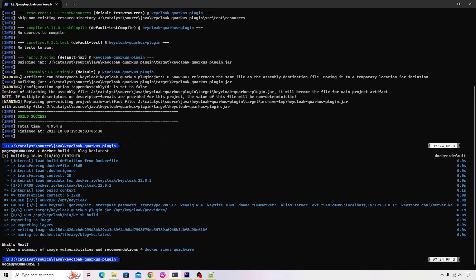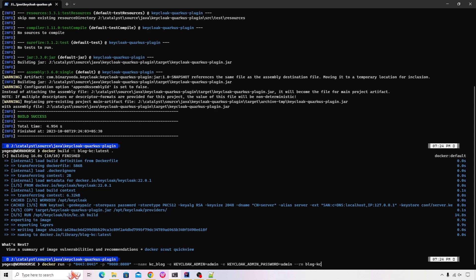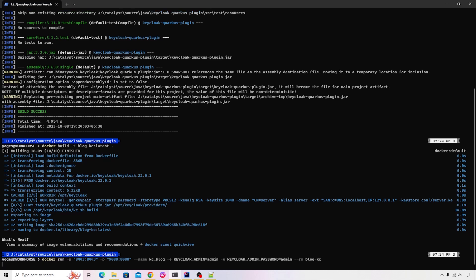Let's go ahead and start our Keycloak. So the command to do that is docker run followed by two ports that I'm going to expose 8443 and 9080. I'm going to specify the name for the container, a few environment variables to make sure that there's an admin user available. And then I'm just going to remove this particular container once it's stopped. Let's go ahead and execute that.